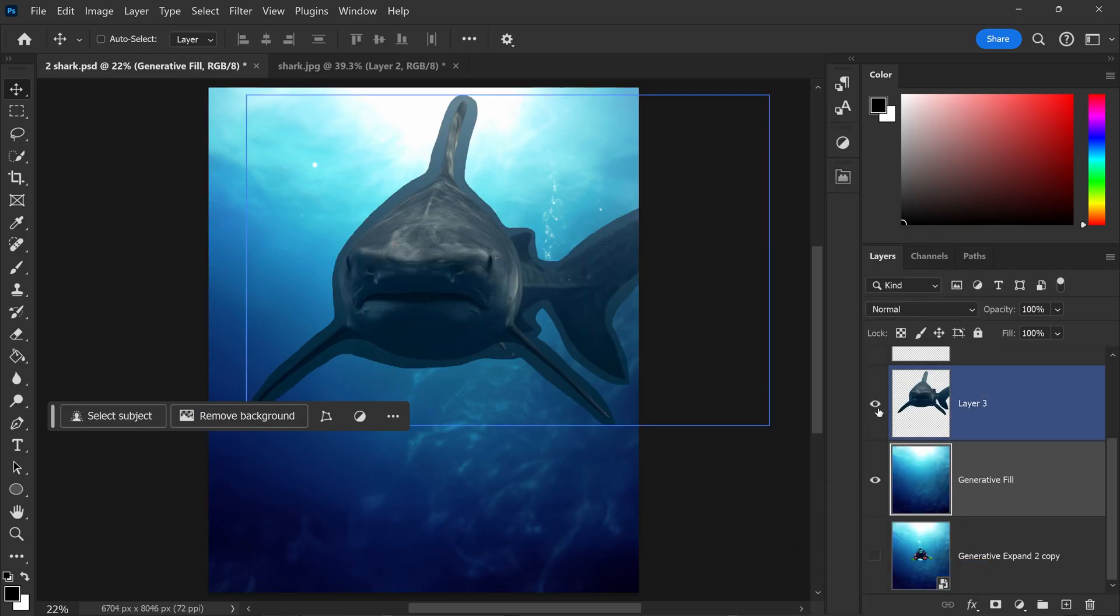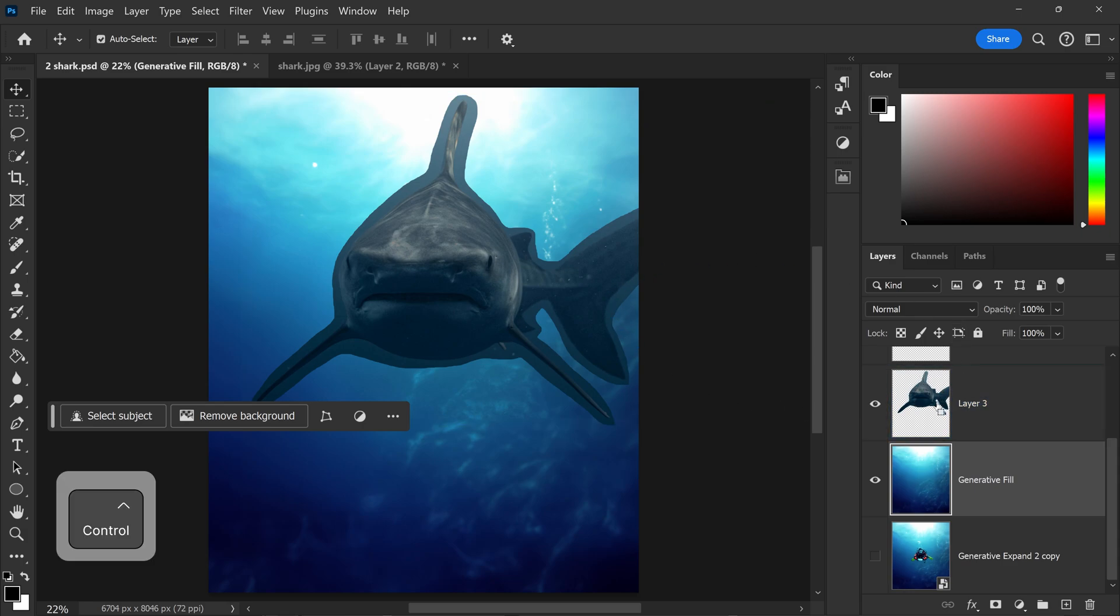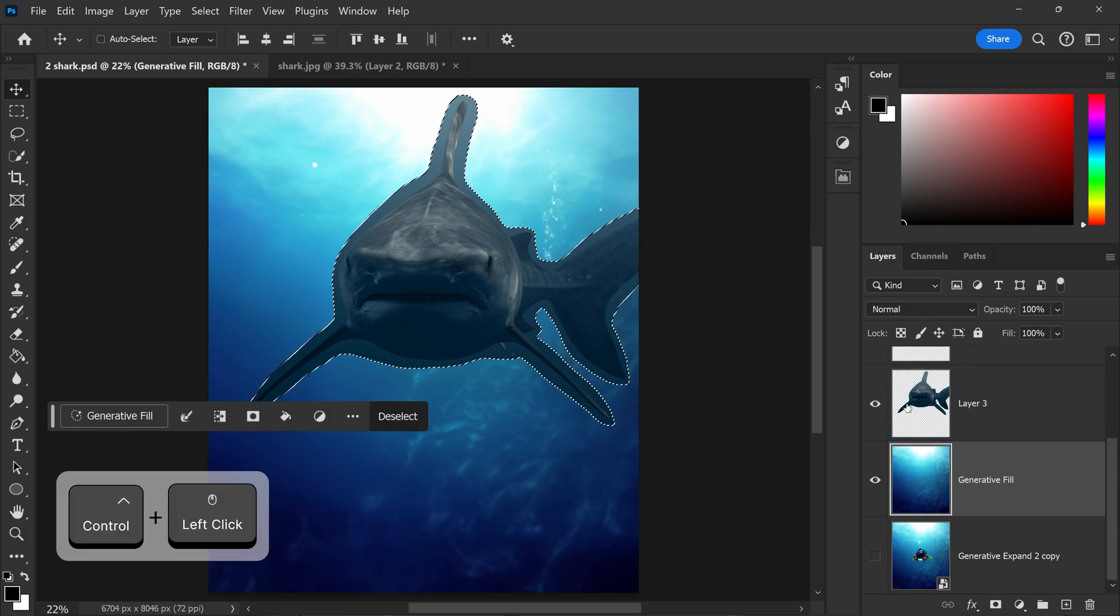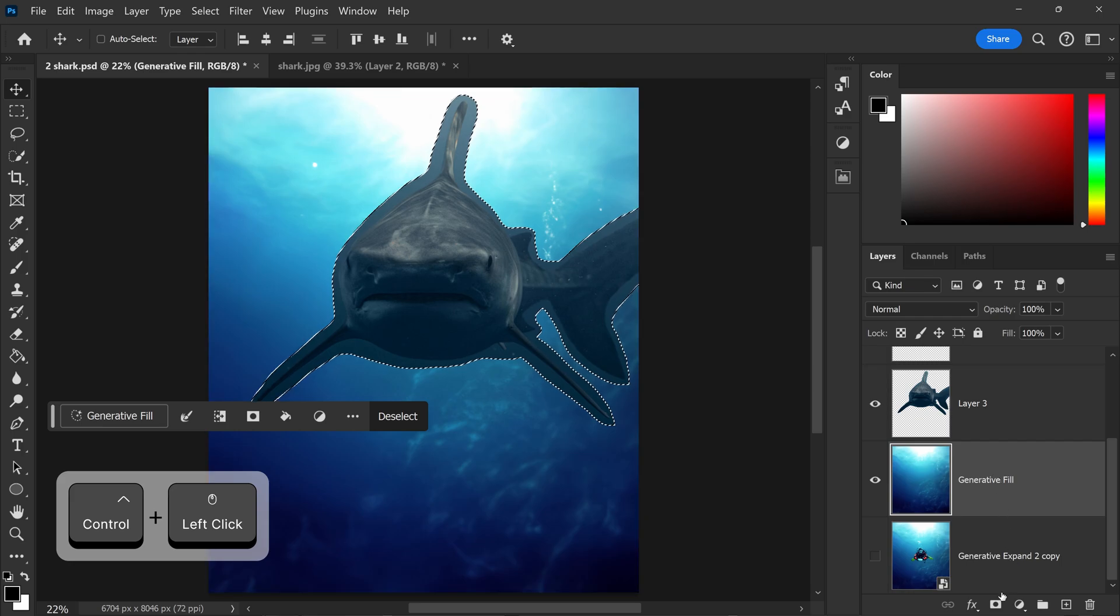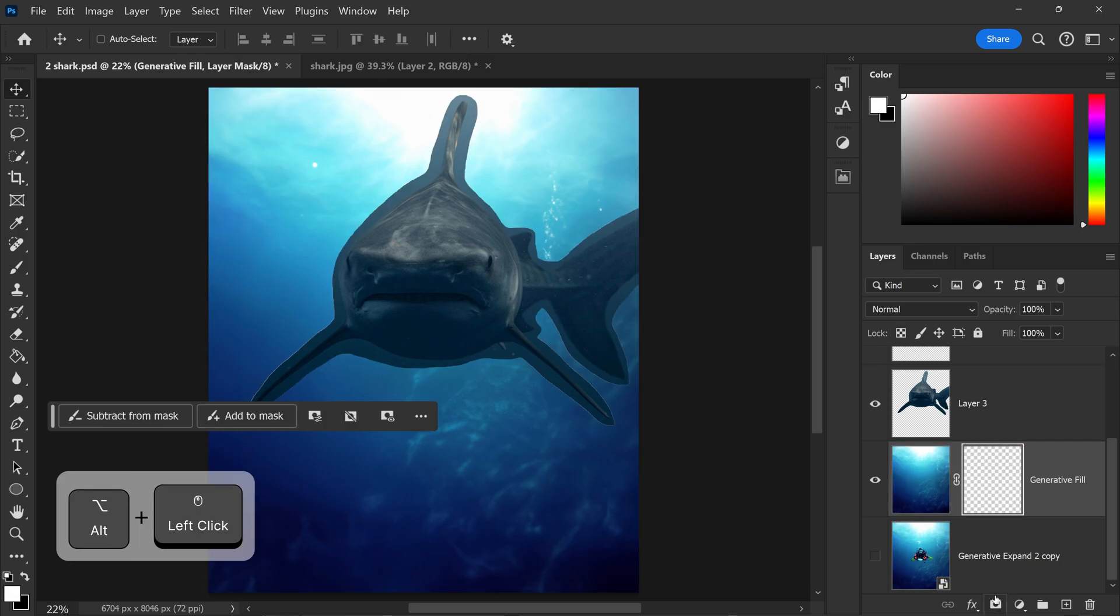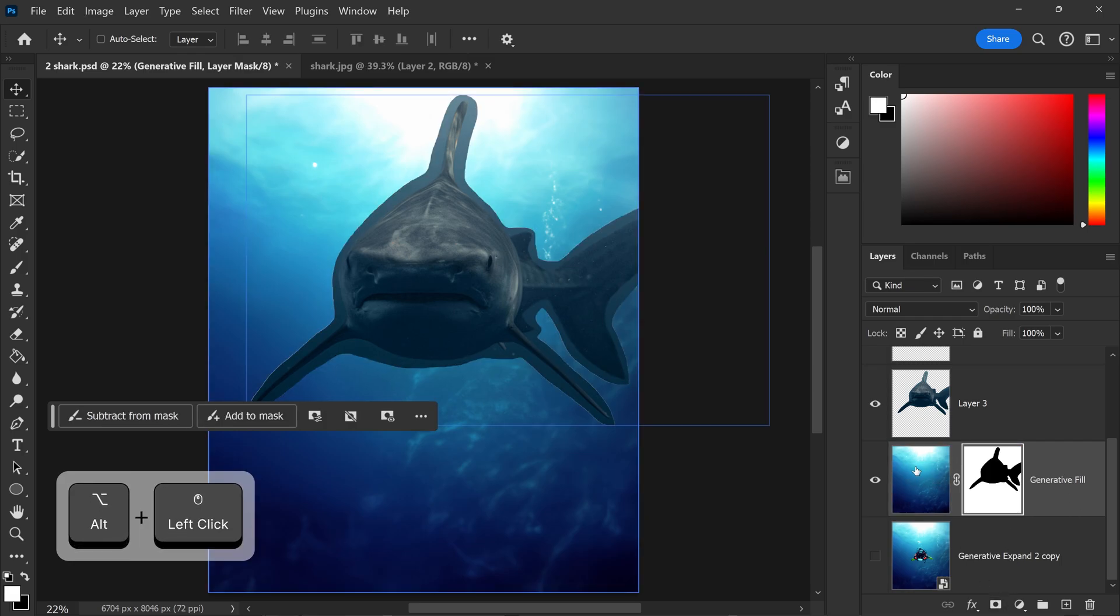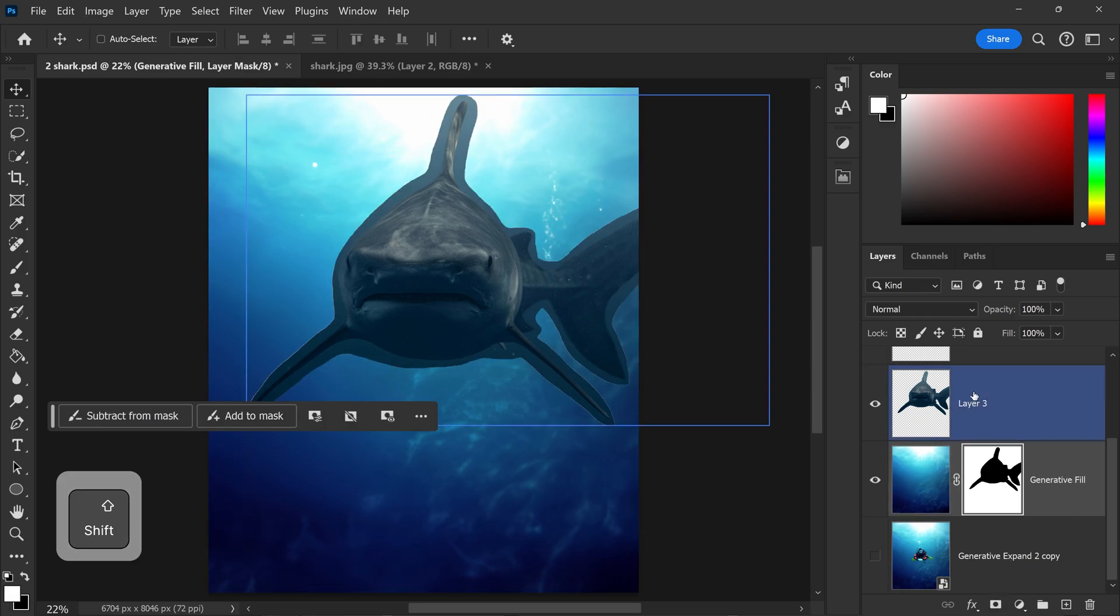We can bring the shark back, and to automatically blend these two together, you want to get yourself a selection of the shark and mask out a cutout in this background.